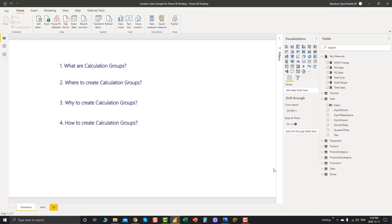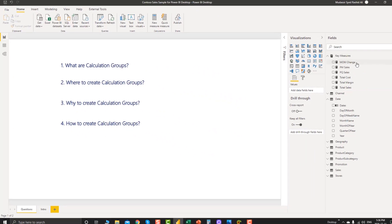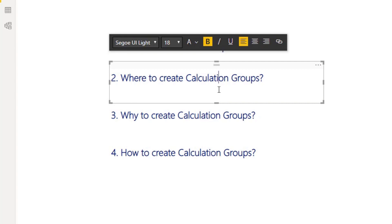So let the real action begin. In this video I'll try to answer four basic questions regarding calculation groups and tabular editor. First: what are calculation groups? Basically, calculation groups are a collection of items — and we promised we won't use technical terms, so let's just say those items are basically just measures, the same as the ones you create in your report, but created in a slightly different way, which we will see shortly.